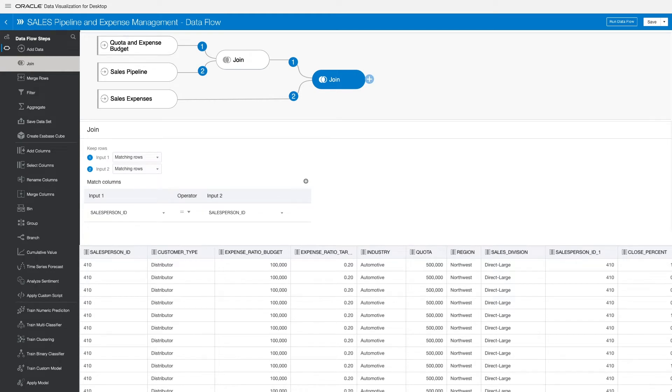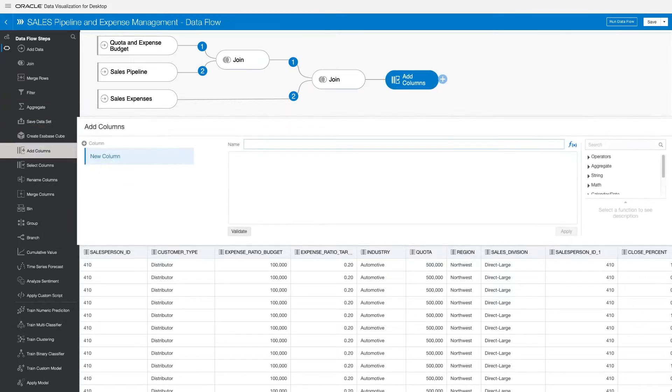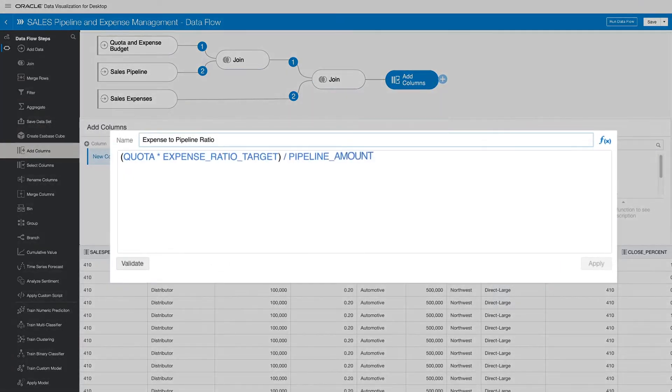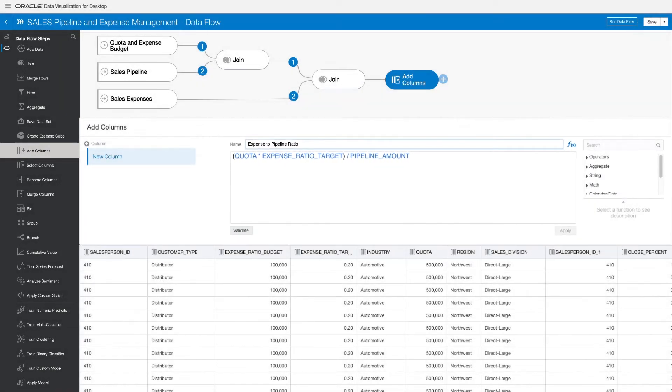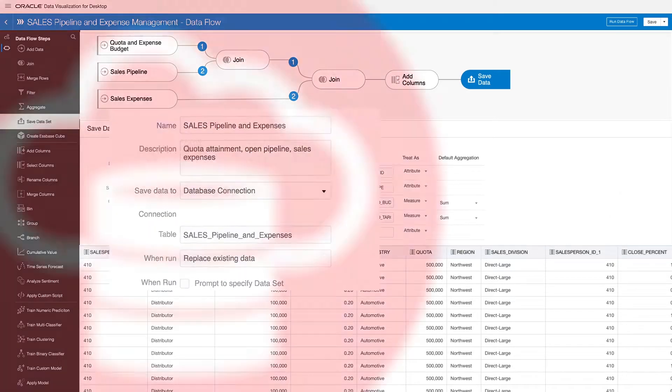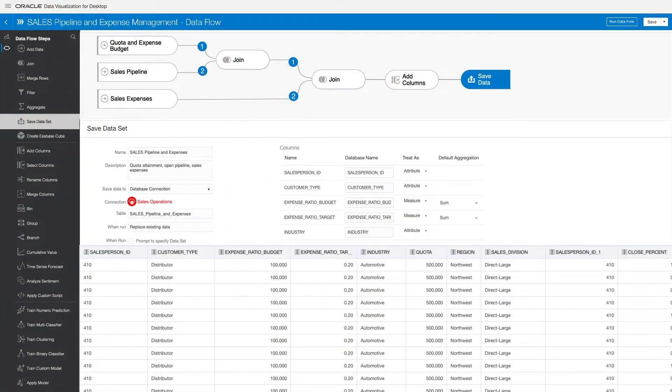With everything in one place, let's enrich your dataset with centralized data transformations and formulas. Simply add a calculation column, create a sales expense formula using data from across the dataset, and save your enriched dataset to the cloud, knowing that you're preventing inconsistency and confusion.